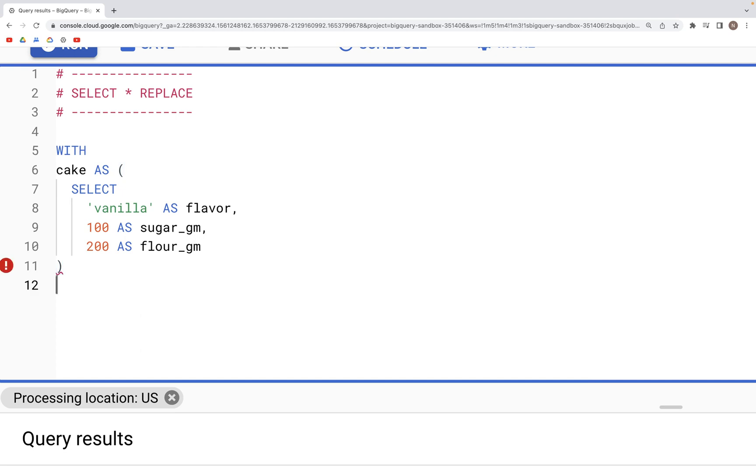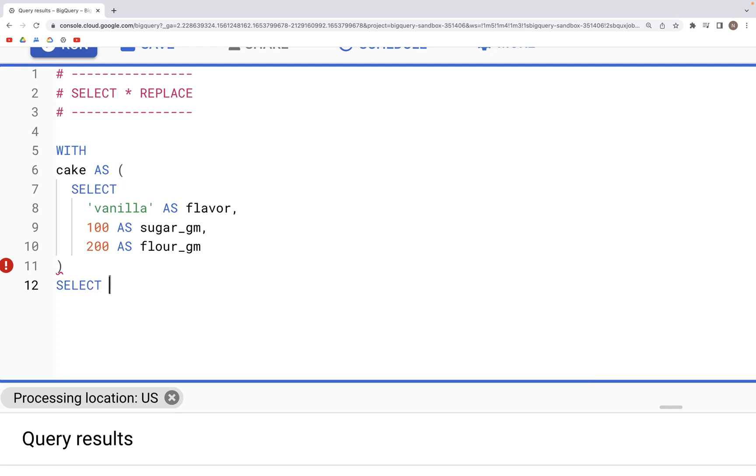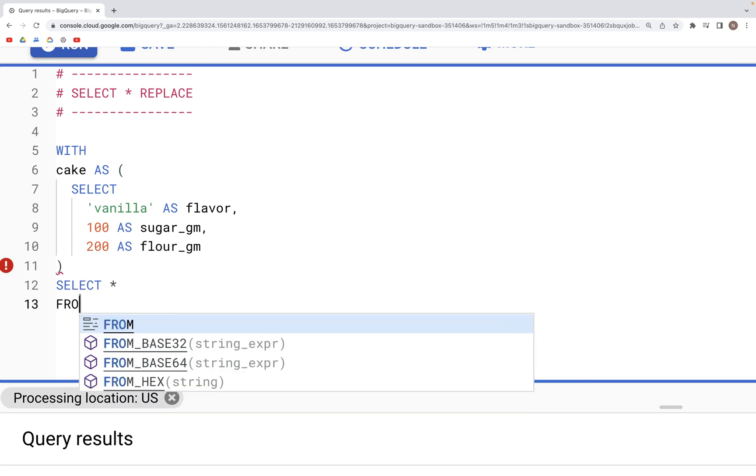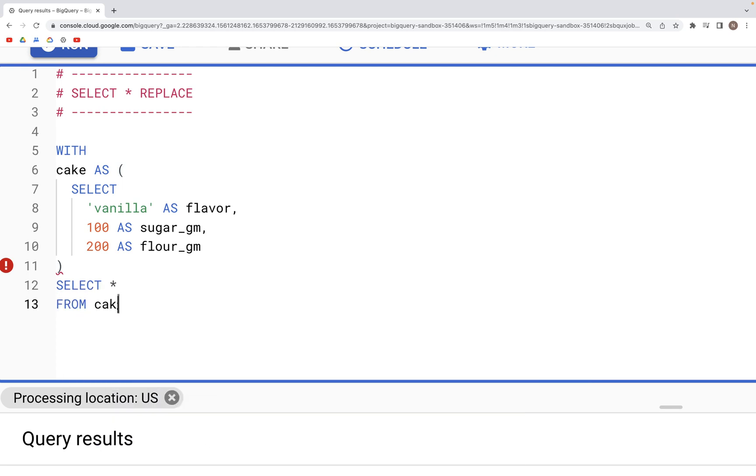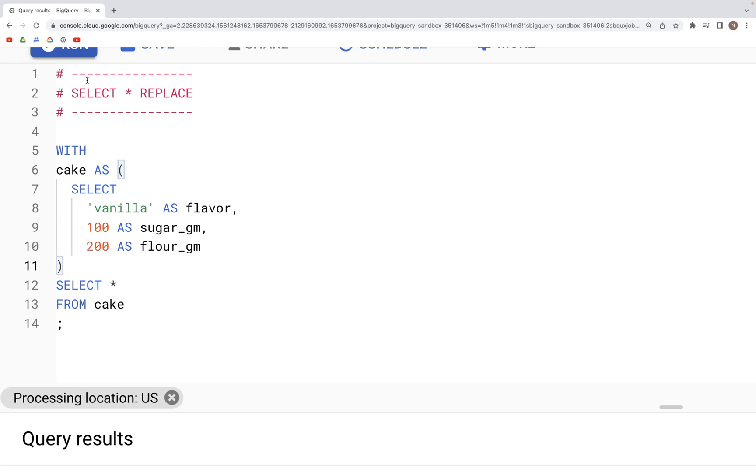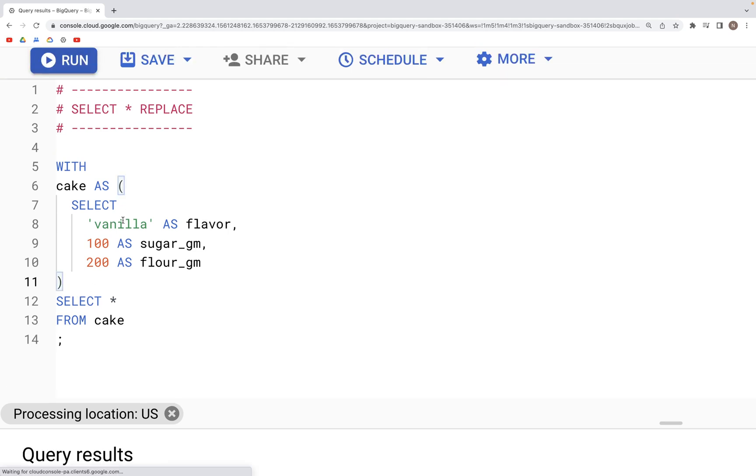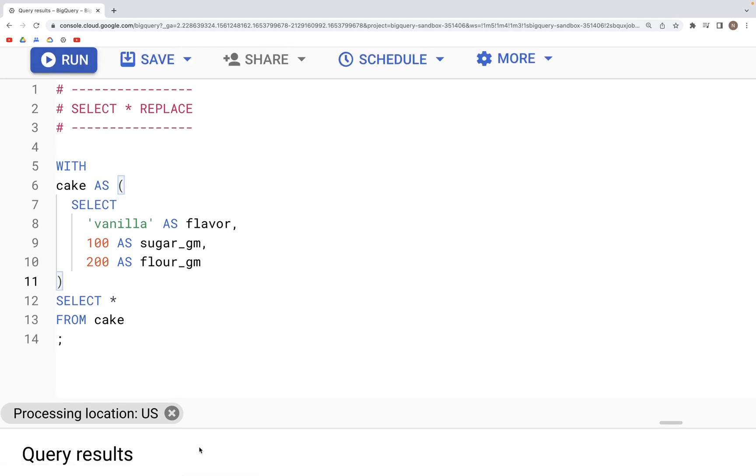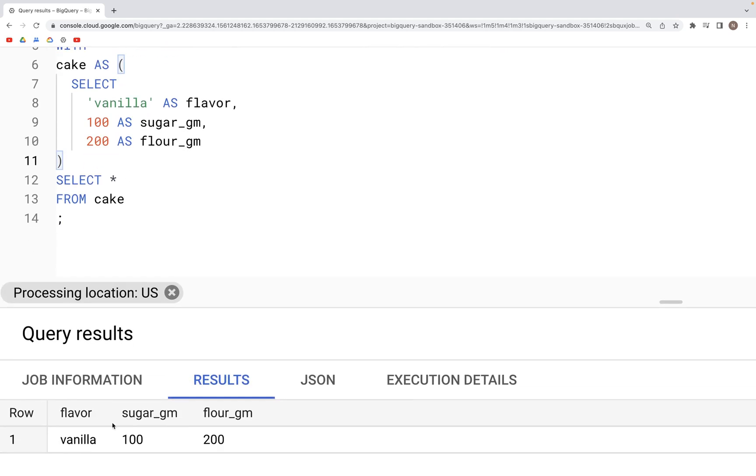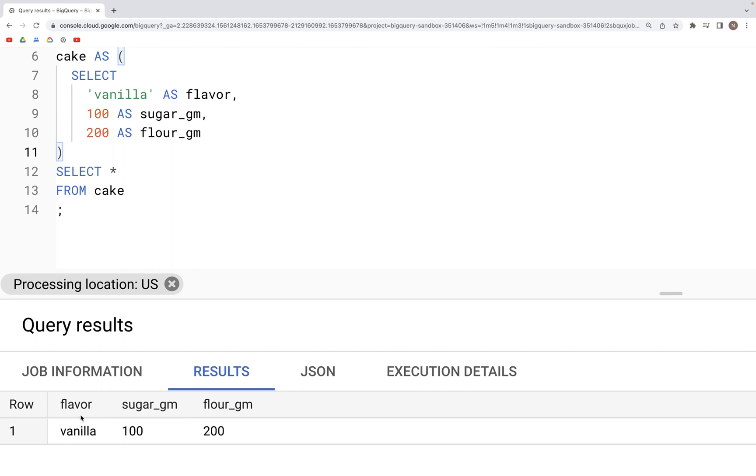If we now look at the output of this entire table that we just created, the cake table, we would get all the values in the output, all the columns as is. So we have flavor, sugar, and flour in grams.